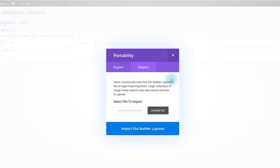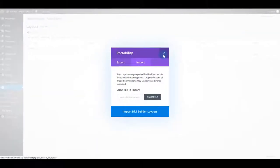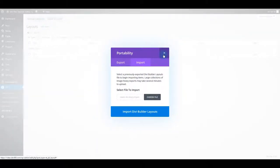So before you do this, let me show you the other method, the other way how you can import the layouts. And I think it's a better and easier way to do it.